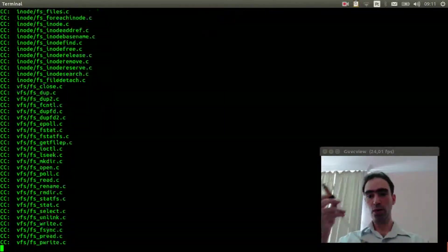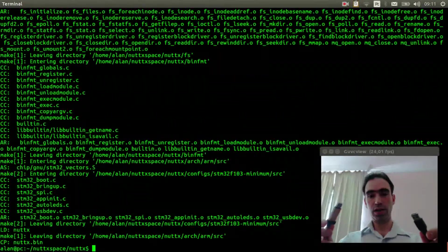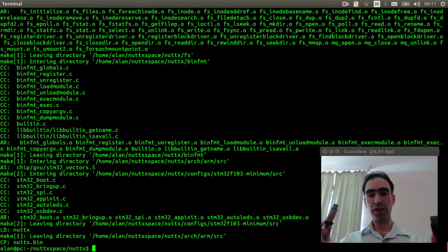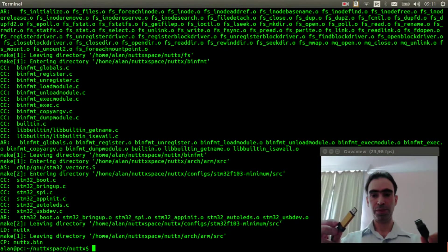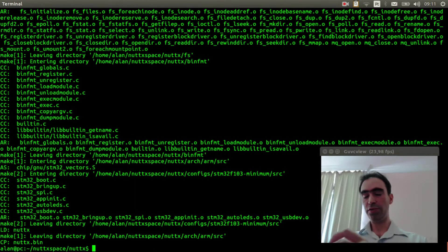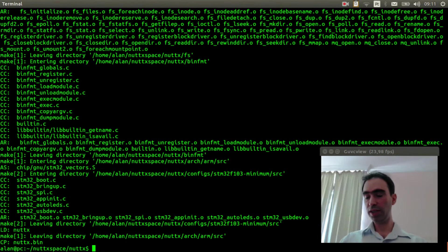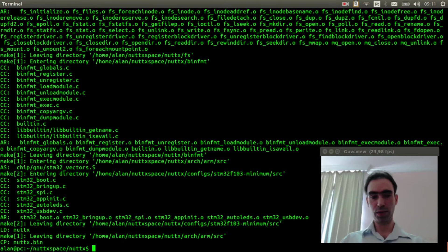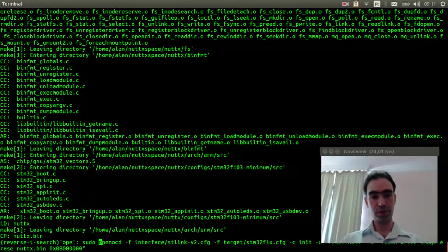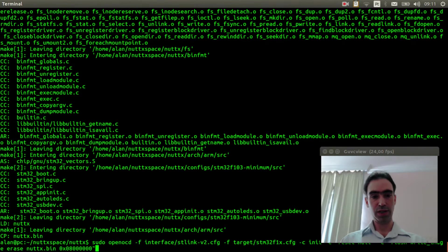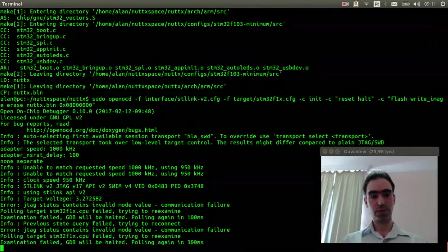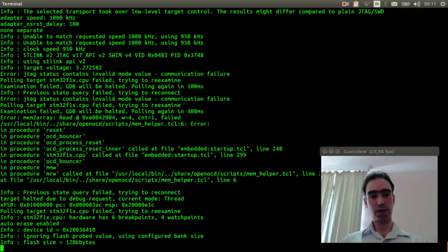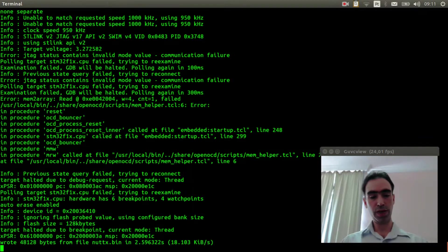Now I will connect the USB and the ST-Link programmer and flash the firmware using openocd. CTRL-R, openocd. I find it and press enter. It is flashing. Done.